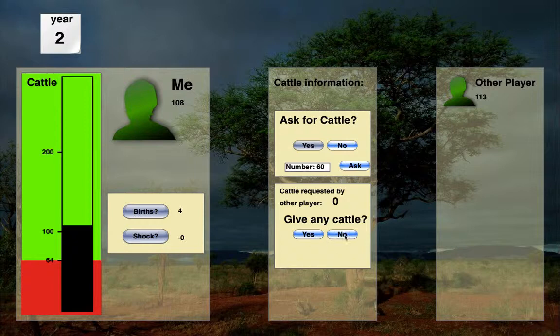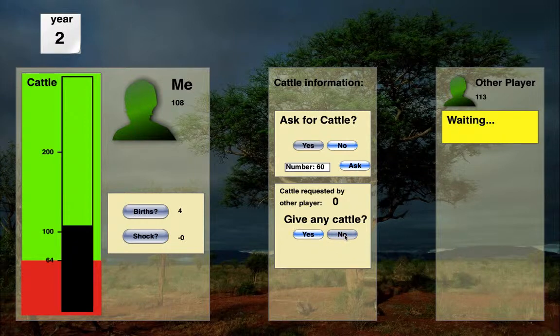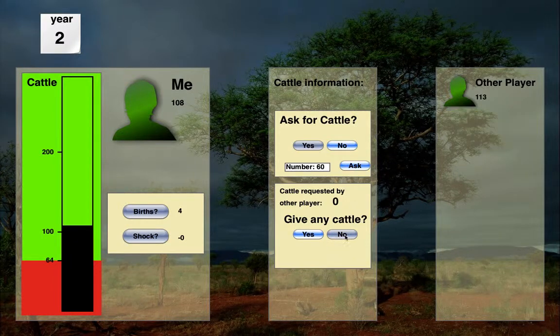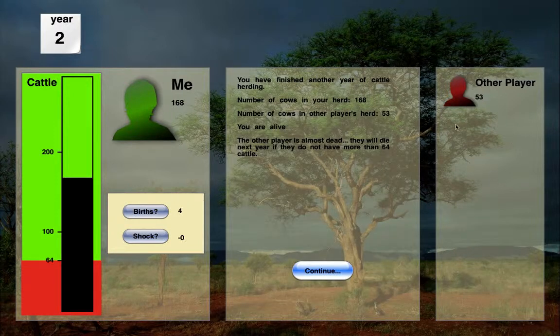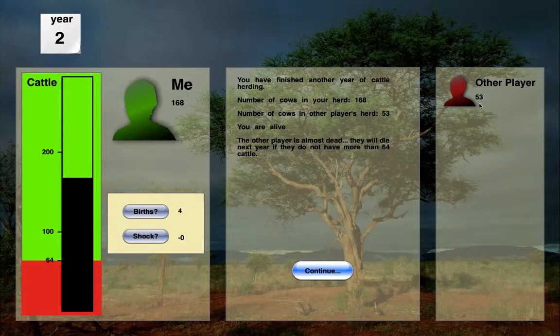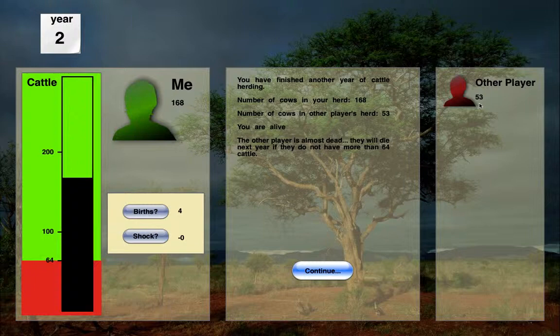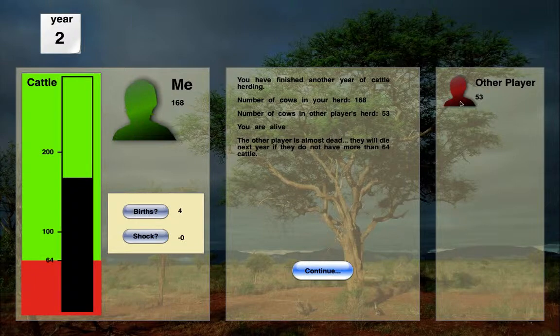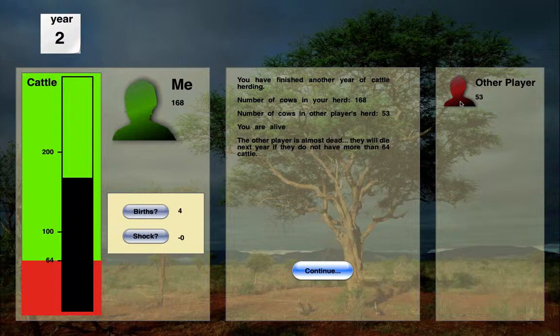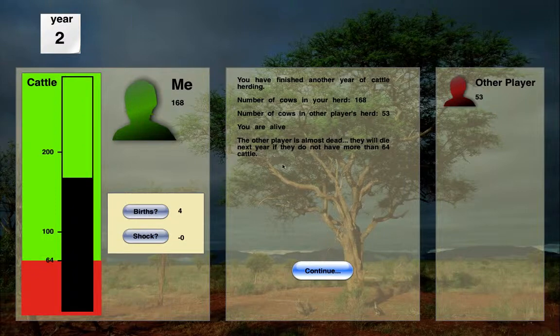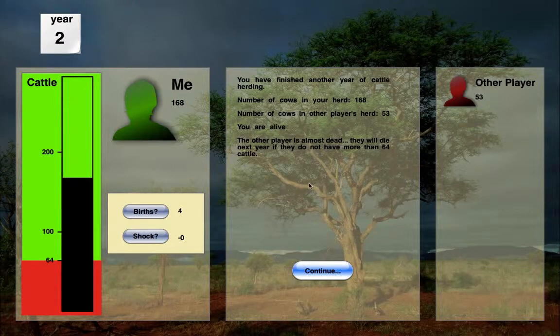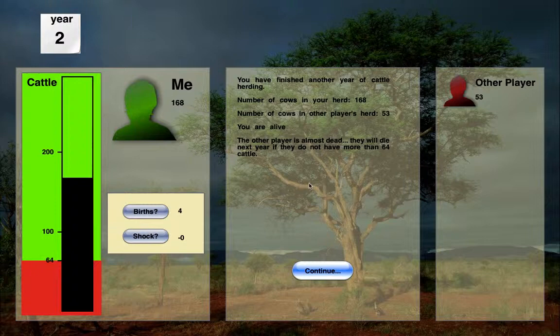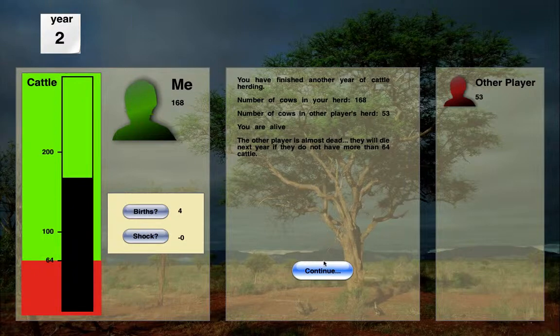Do I want to give cattle? No, not this time. Waiting. All right. Now you can look up here and see that the number decreased down to 53, but the player's color stayed green until the actual end of the year arrived. And that's when it turned red. You can see that the other player now in the end of year report here, the other player is almost dead. They will die next year if they do not have more than 64 cattle.